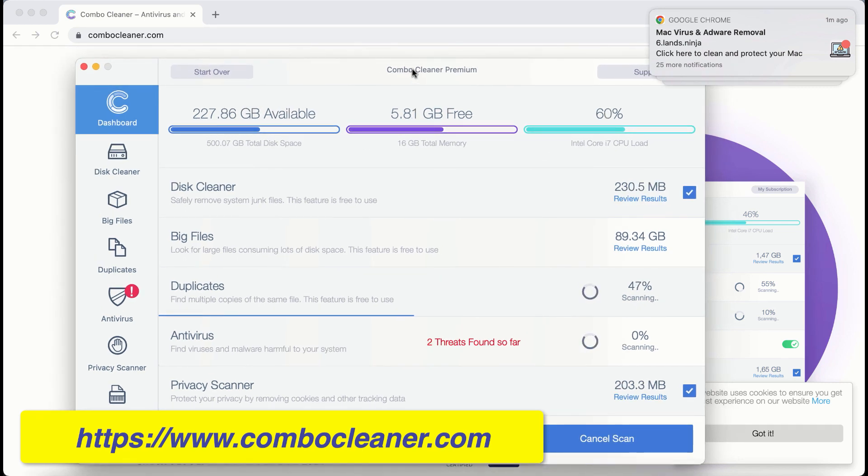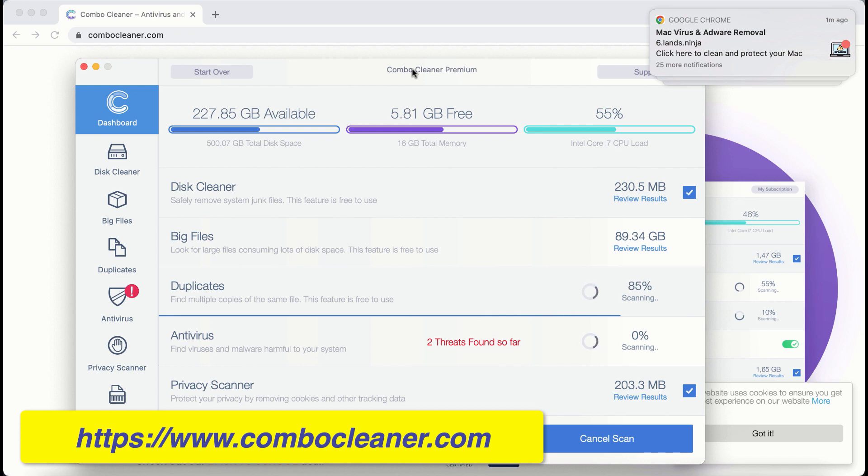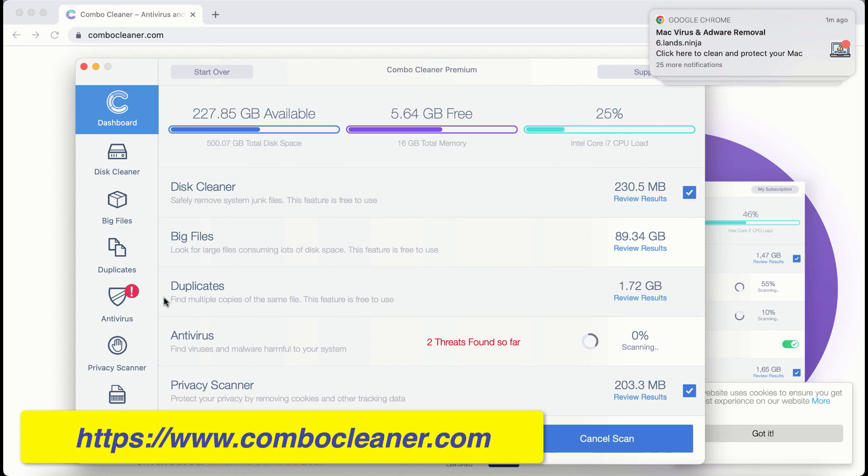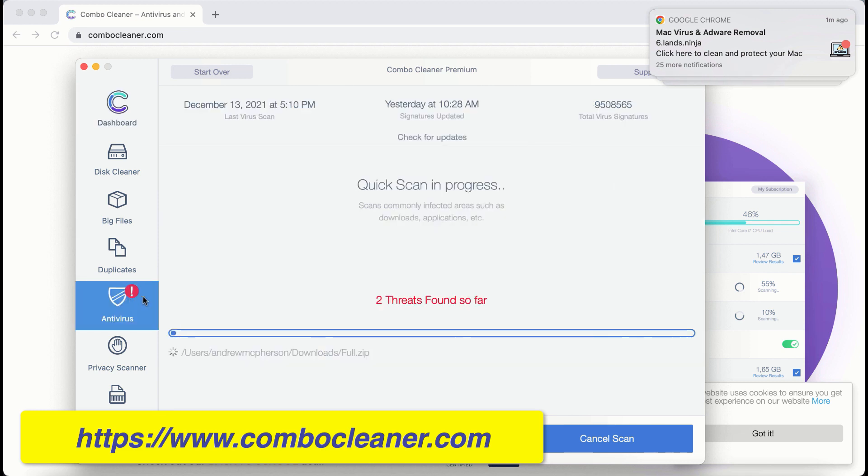Combo cleaner is powerful enough to detect and delete threats like adware, browser hijackers, ransomware, all sorts of unwanted pop-ups, browser redirections, online scam, and other threats.